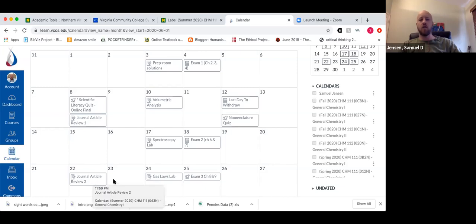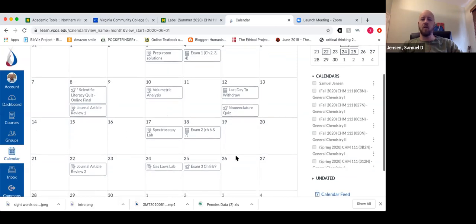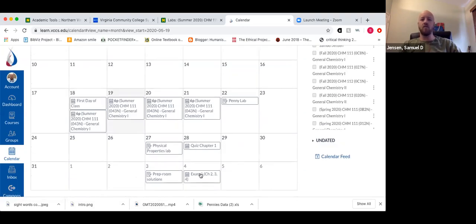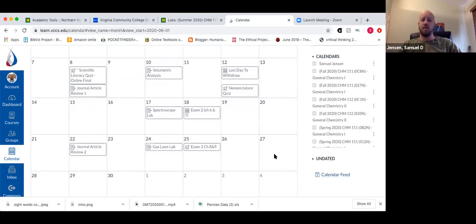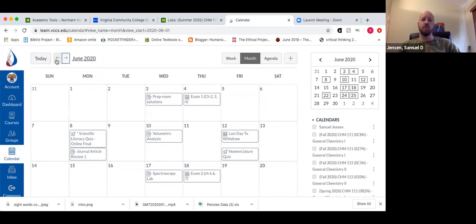There are also two journal article reviews in here. These are relatively short assignments. I tried to space everything as best I could. The exams don't have to be due on those exact days — I can push them to a Saturday. In the spring I made exams available over two days, so you could take it anytime across those two days, and I can do the same this time.